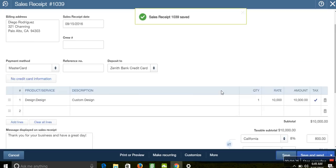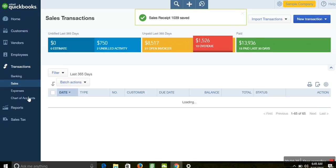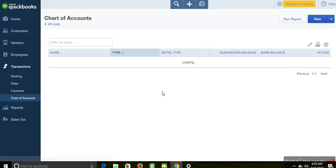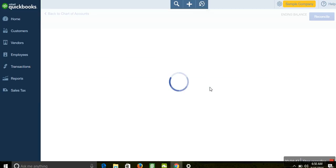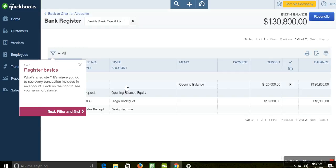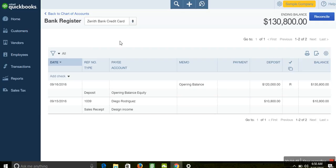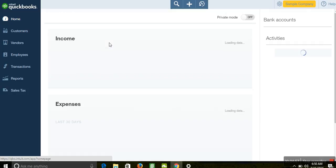After saving, go back to Chart of Accounts and look at the Zenith Bank Credit Card entry. You can click View Register, which will show you the details of all transactions in your credit card account. Here you can see the opening balance already recorded, and the sales transaction we just entered is also showing. That confirms the sale has been recorded correctly.